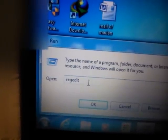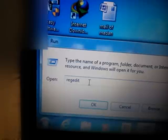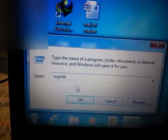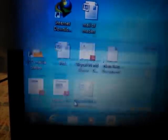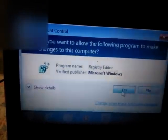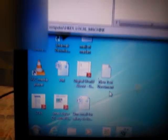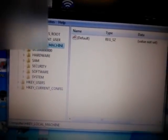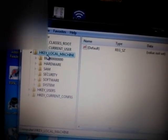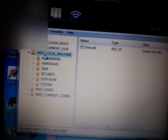Type R-E-G-E-D-I-T, OK. Open Registry Editor, choose HKEY_LOCAL_MACHINE.